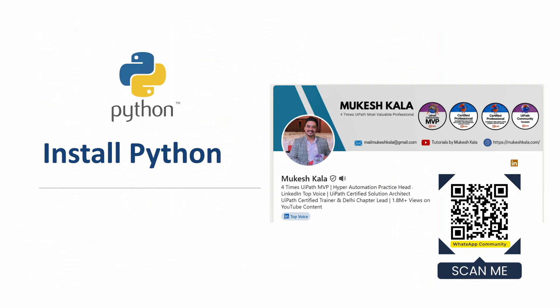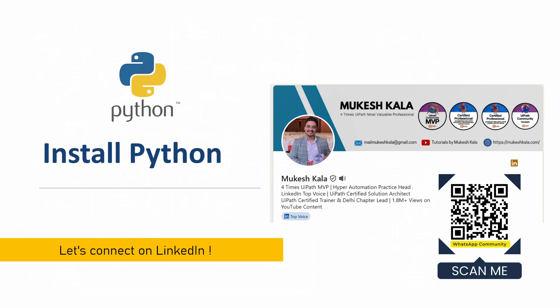Certified Solution Architect and an Advanced RPA Developer as well. Recently I have also got the LinkedIn Top Voice. Feel free to connect me on LinkedIn and I would be happy to be part of your network.